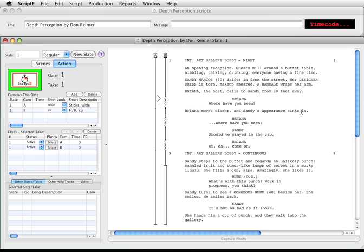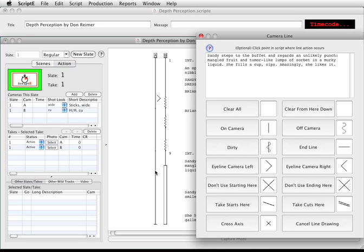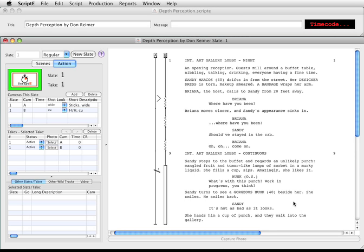Let's say that the camera roll ran out during the shot for camera A, so take one ended sooner than expected. We can indicate that on the line. I'll click on the line where the camera roll ran out, and I'll click take cuts here. A double line with the take number is added to the line.